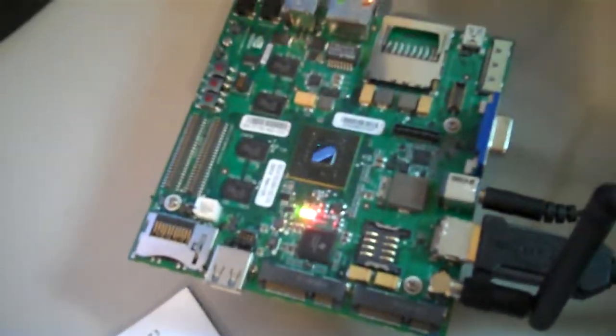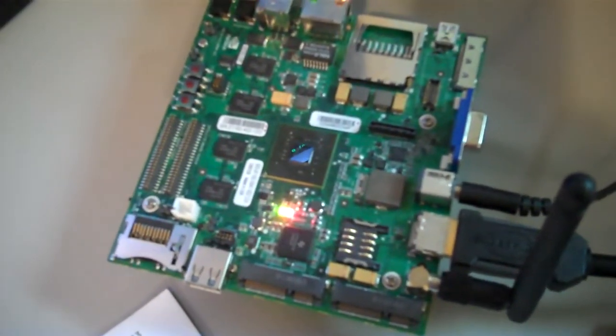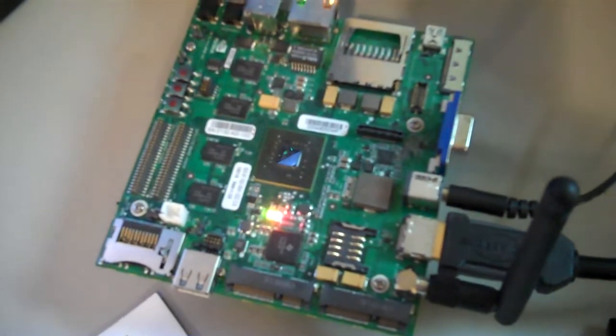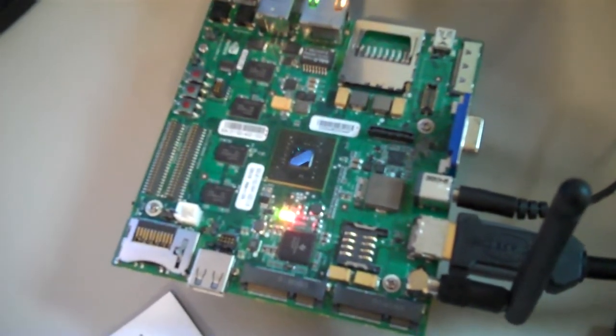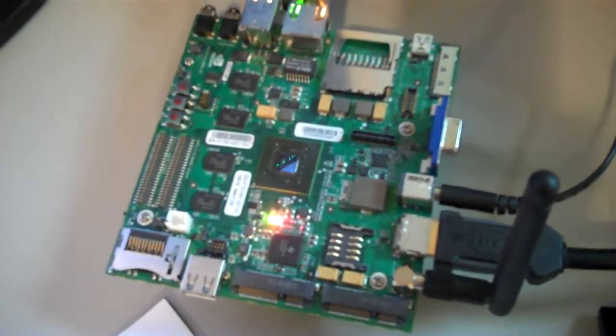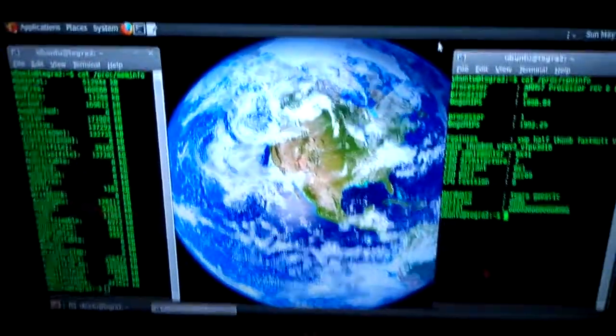By default, you can look up the specs online, but it comes with 1GB of RAM, and it's got the Cortex-A9, so it's pretty powerful. But the Linux, which right here, we've got Ubuntu up.